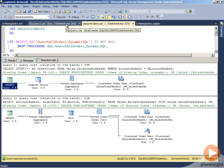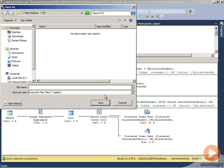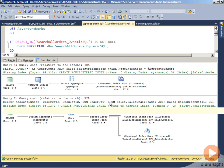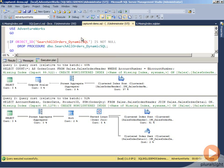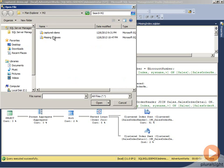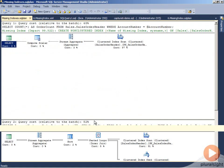Now, if we save this, let's do save execution plan as missing indexes SQL plan. Then we go back in and just do open file and grab our missing indexes.